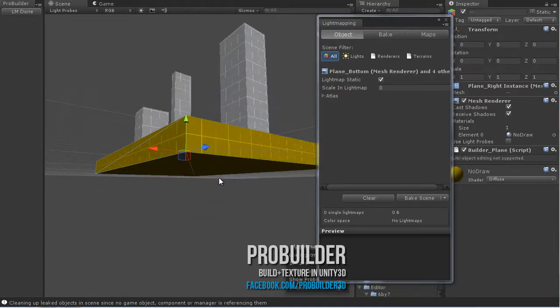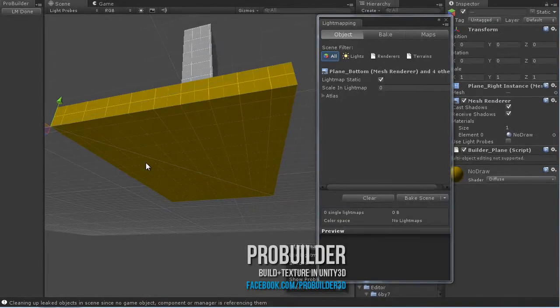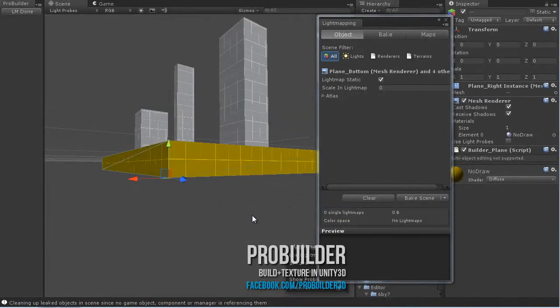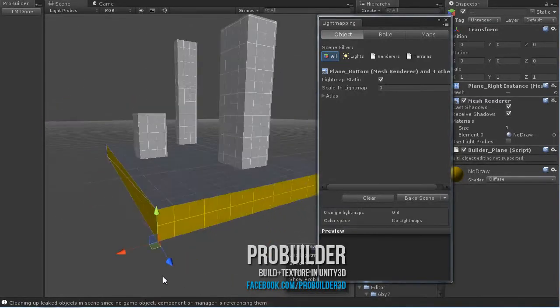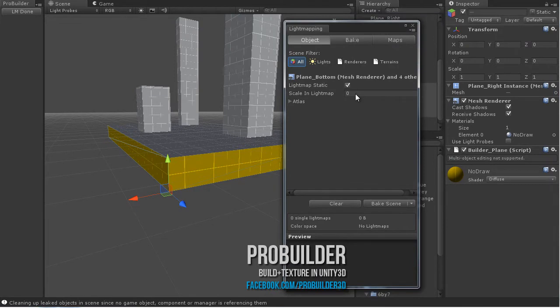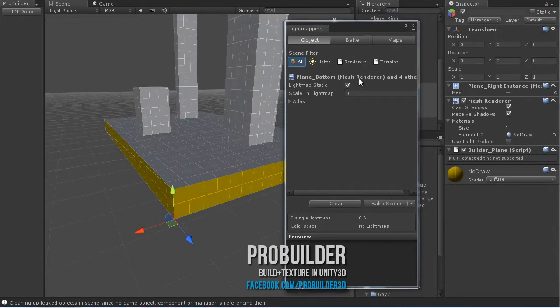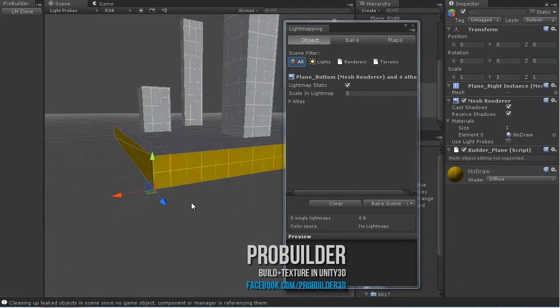It unhides all of the no-draw planes and then selects them all for you, so you don't have to do any work there, and opens up the lightmapping window. All you need to do is make sure the scale in lightmap is set to zero. Don't change anything else.